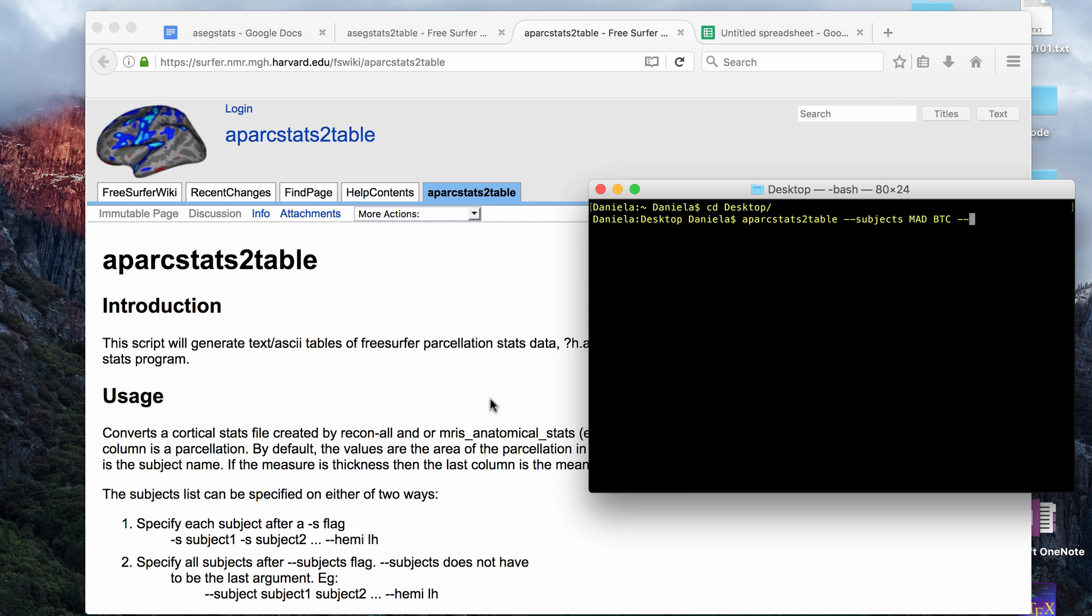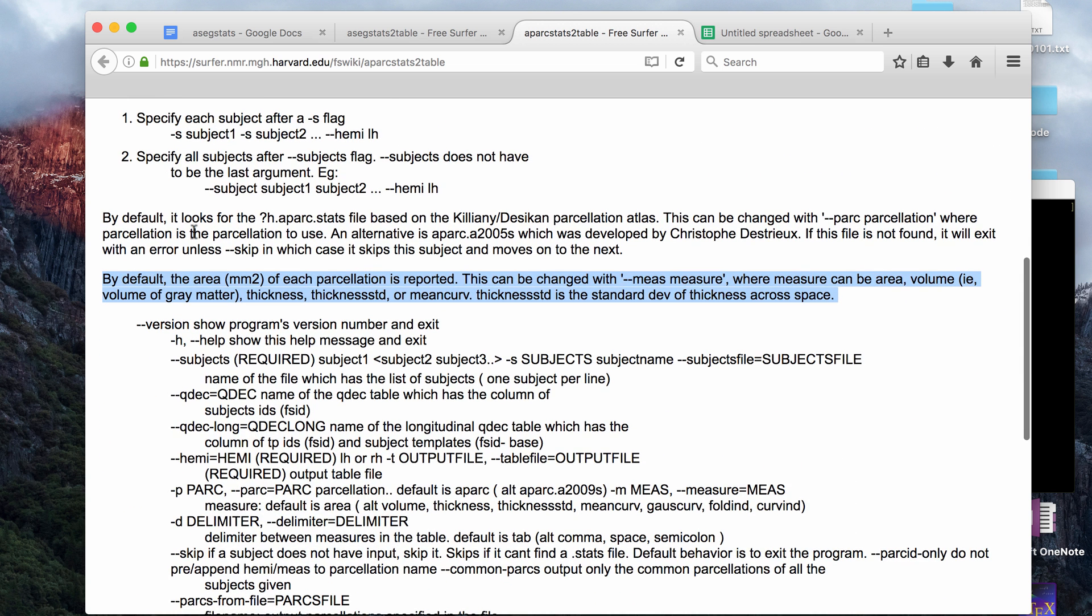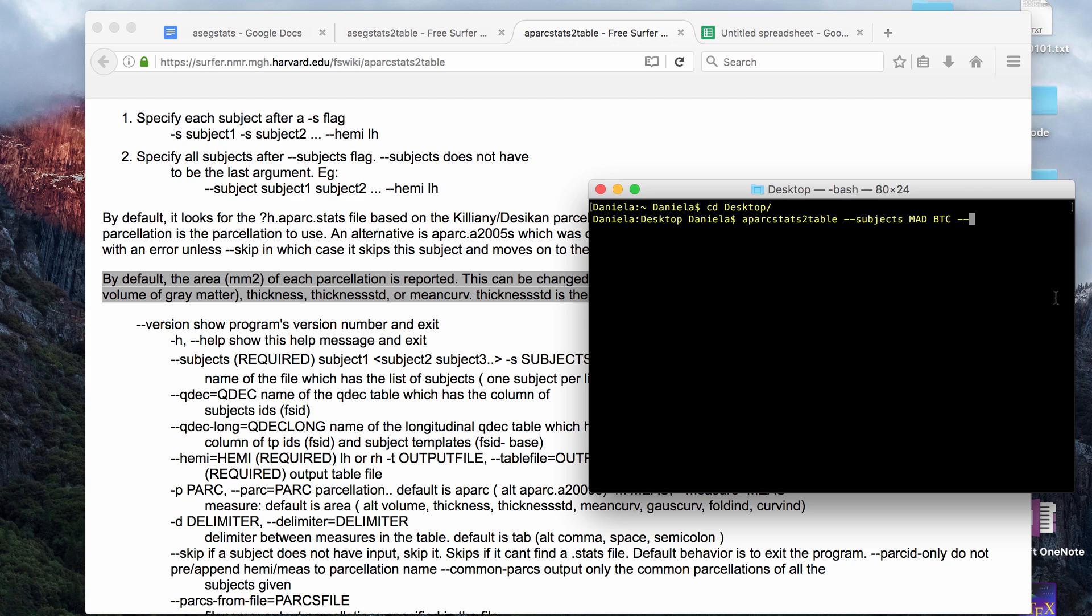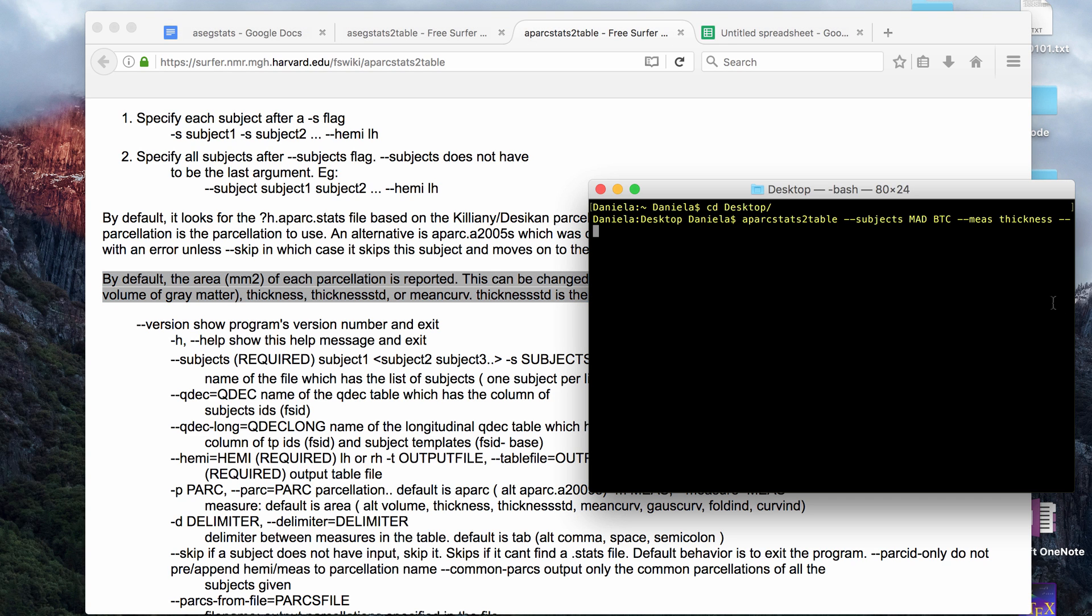For this one, the default measure is surface area, which is in millimeters squared. I usually want thickness, so I do put the measure tag and I put thickness. If you read this, it can also give you standard deviation of thickness, mean curvature, and volume of gray matter, for example. This is looking at the cortex only.